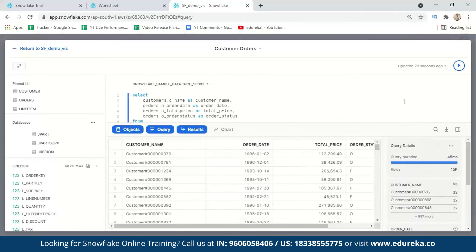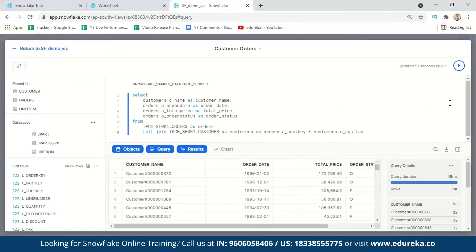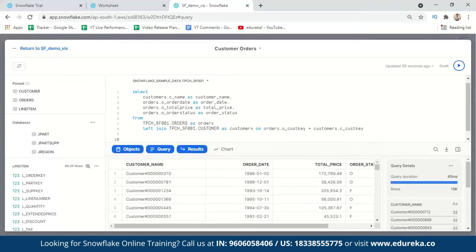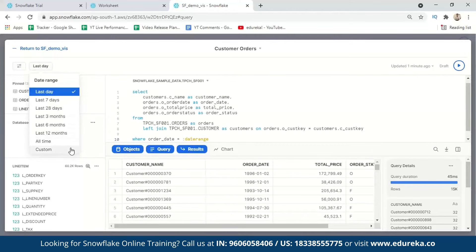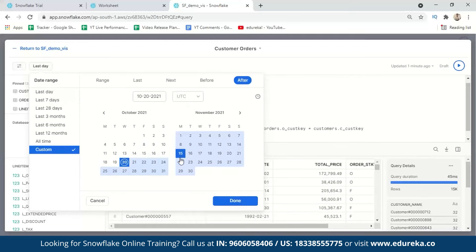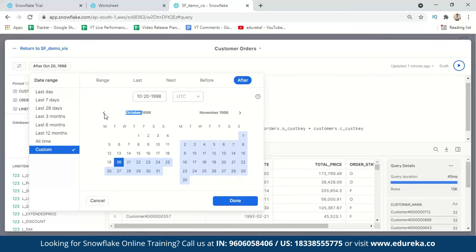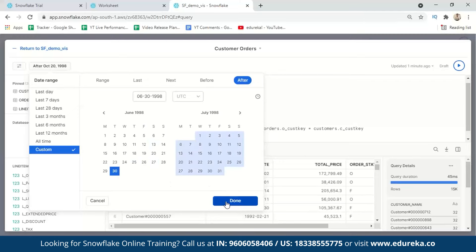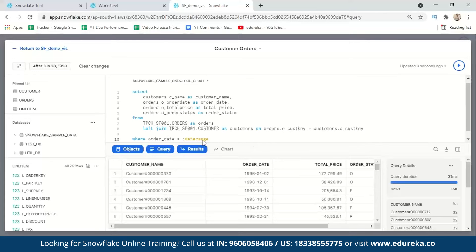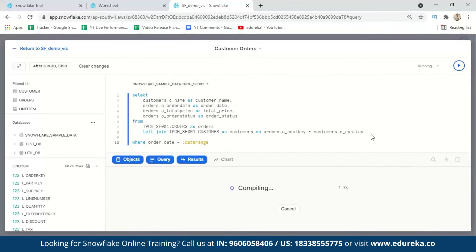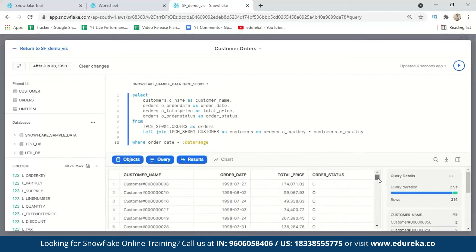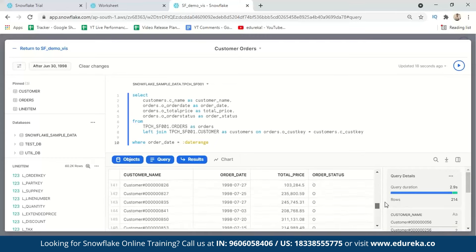We can also filter the dates — for example, filtering to show only orders after a certain date. I have a code snippet for that. After pasting it, a date filter control appears. I'll set it to after July 30, 1998, and run the query again. Now all the order dates shown are after that date, confirming the filter is working correctly.